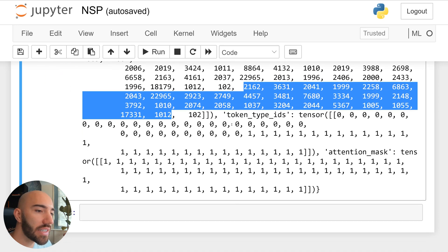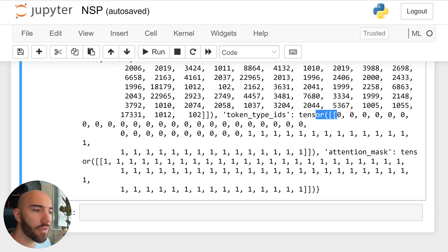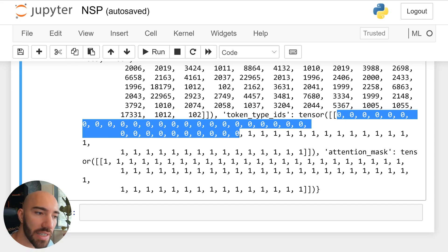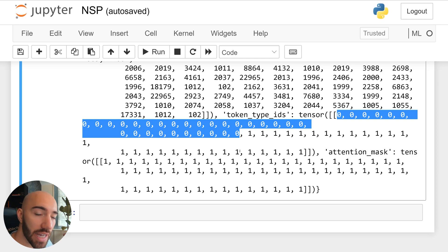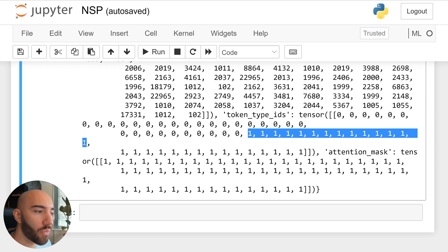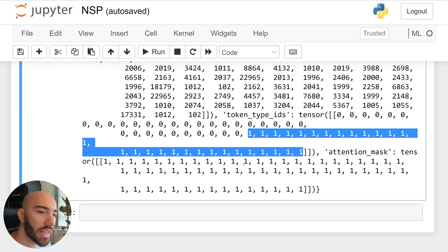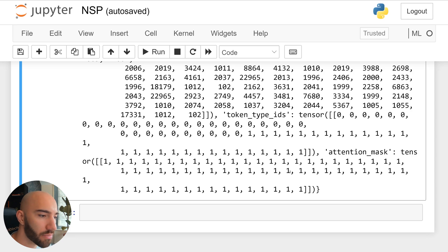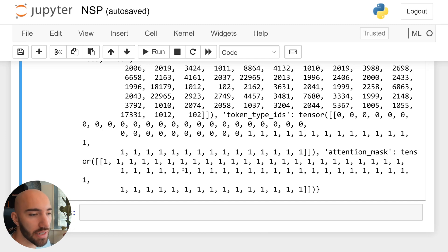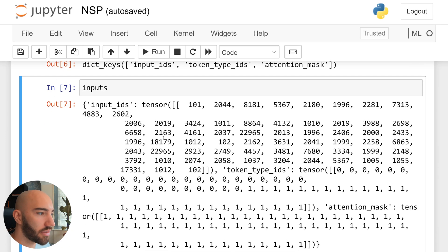And we can see this mirrored in the token type IDs tensor as well. So all the way along here, up to here, that's our sentence A. So we have zeros for sentence A. And then following that, we have ones representing sentence B. And then we have our attention mask, which is just ones because the attention mask is a one where it's a real token and a zero where we have padding tokens. So I don't need to really worry about that tensor at all.